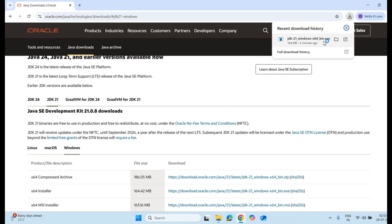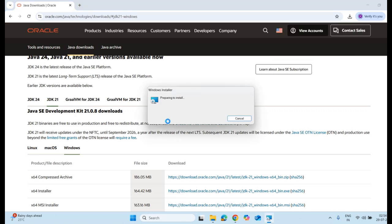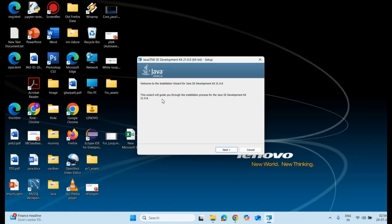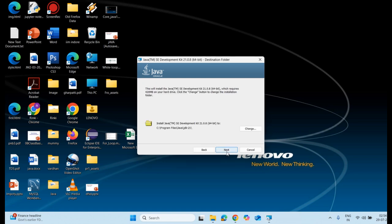I click here to start the installation process. It will take some minutes. It is preparing to install. After clicking it, the Java installation wizard is visible. I click on next.